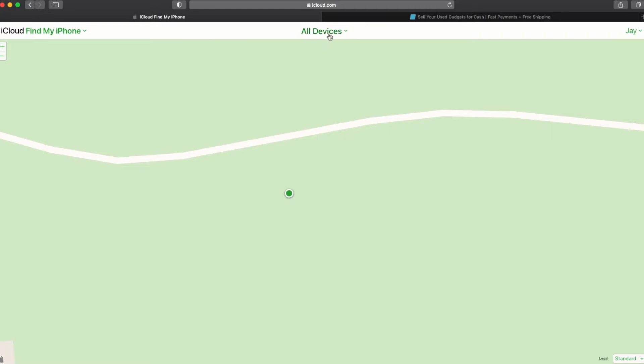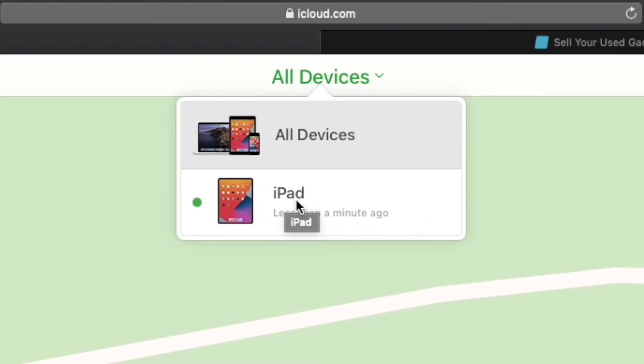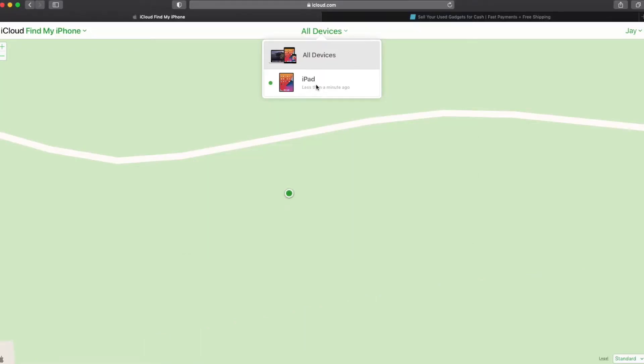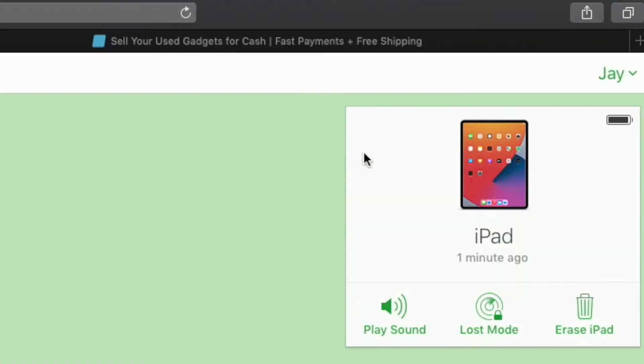Now up at the top we're going to click on the all devices menu and you can see here it's going to list all your devices that have the find my feature turned on. We only have one right now and this indeed is the iPad that we want to disable it. So we're going to click on that iPad and when we click on it it's going to show the last known location for that particular device and also bring up this side panel here on the upper right corner of the browser window.